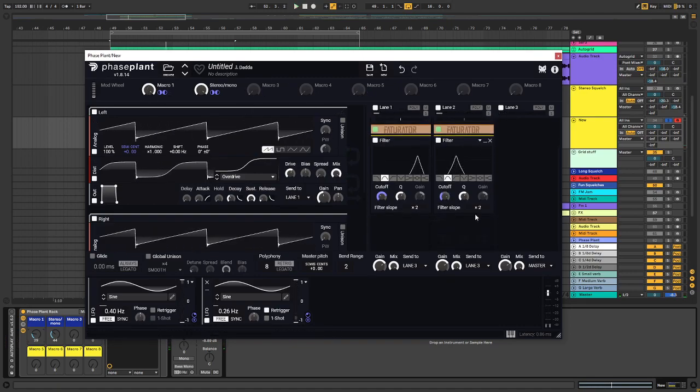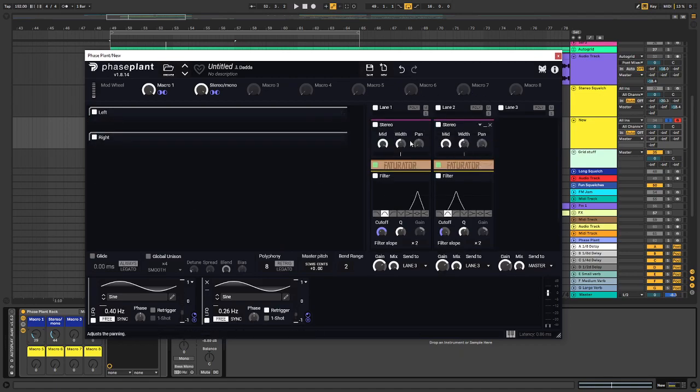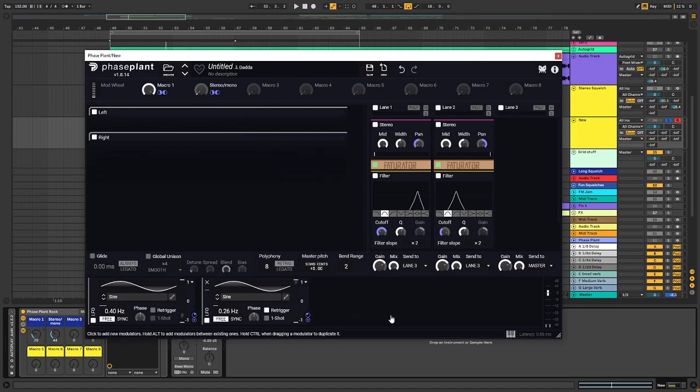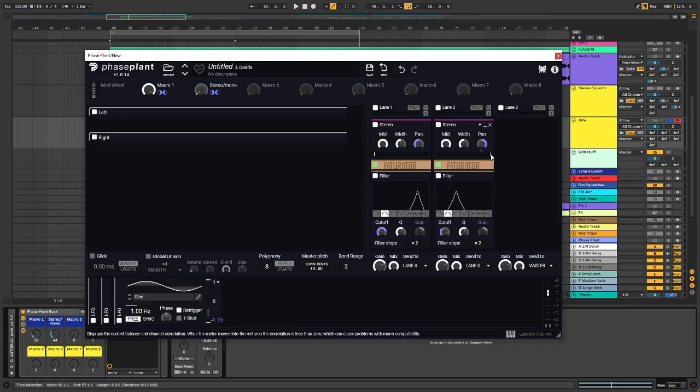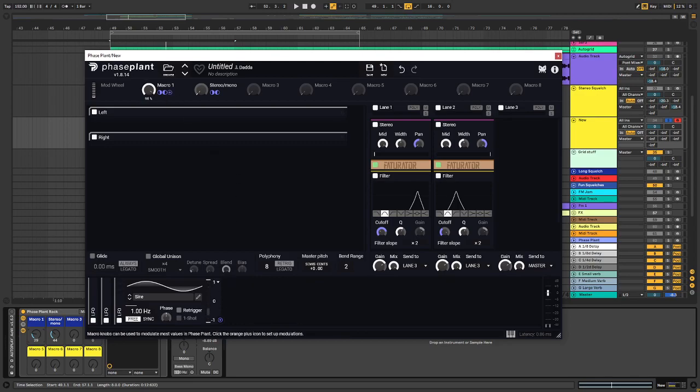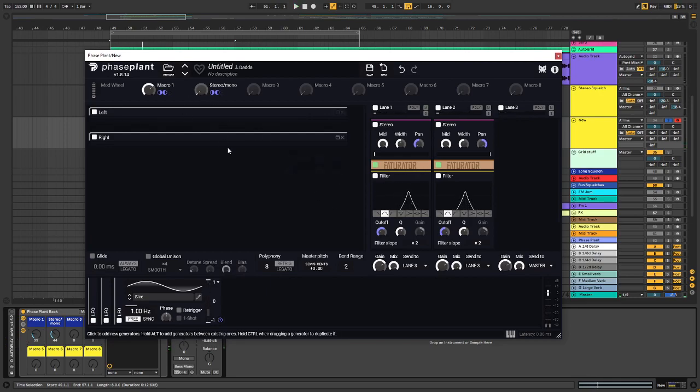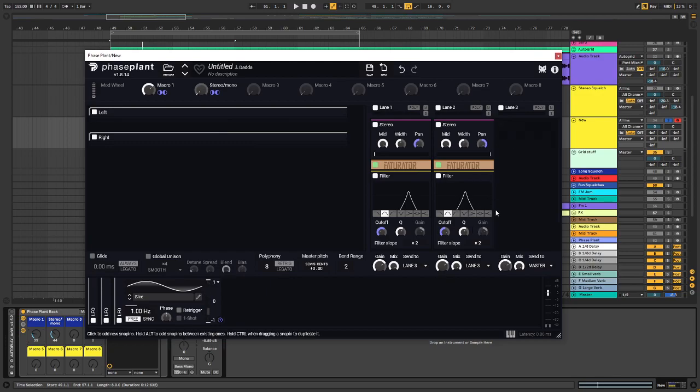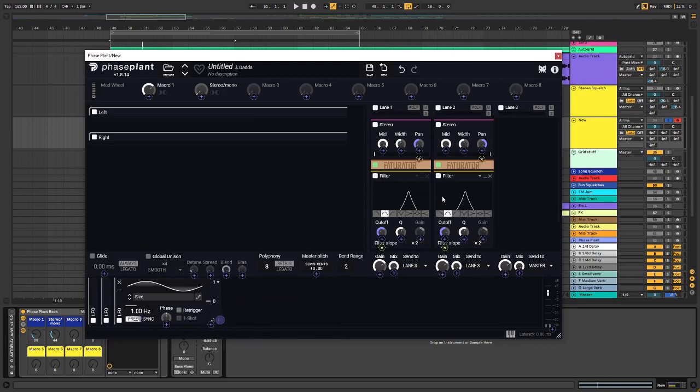And to give it even more stereo movement, what we can do is we can assign another macro that will activate an LFO which will pan both them left and right. But if I take the third LFO over here, maybe do something like this, let's see.